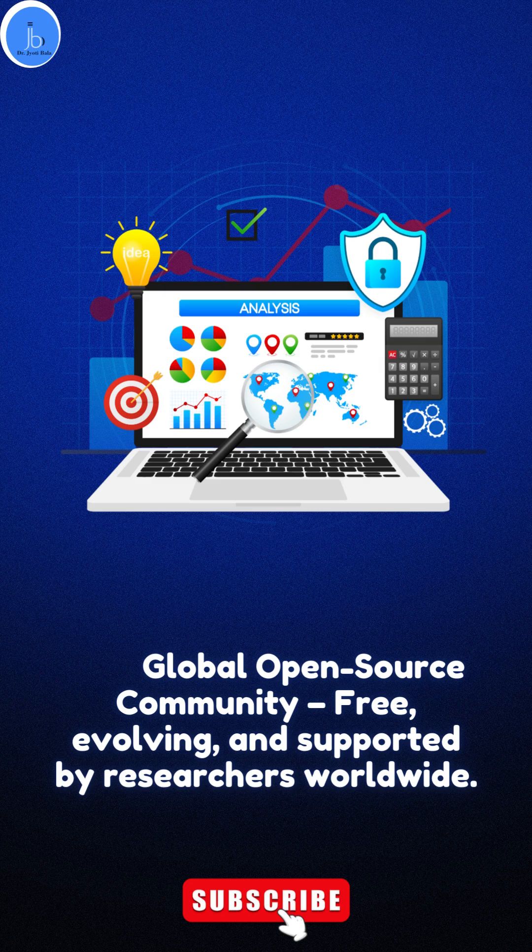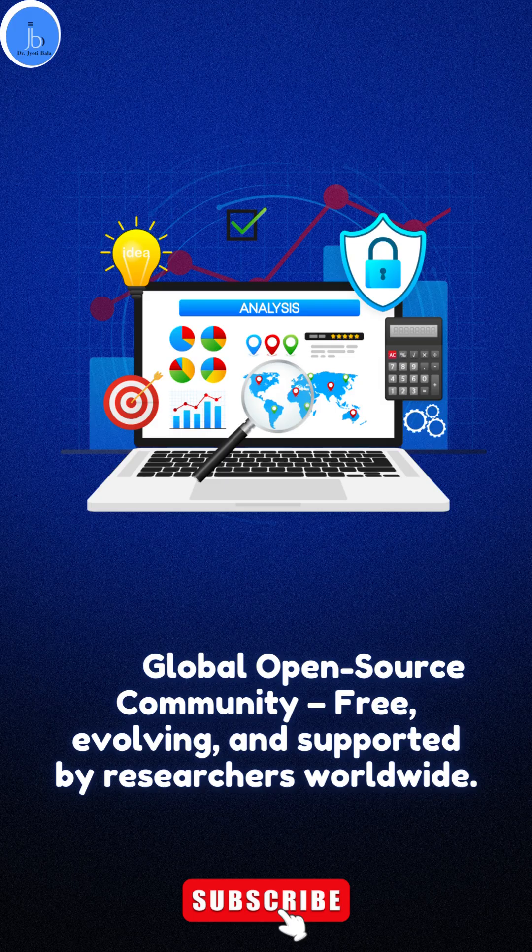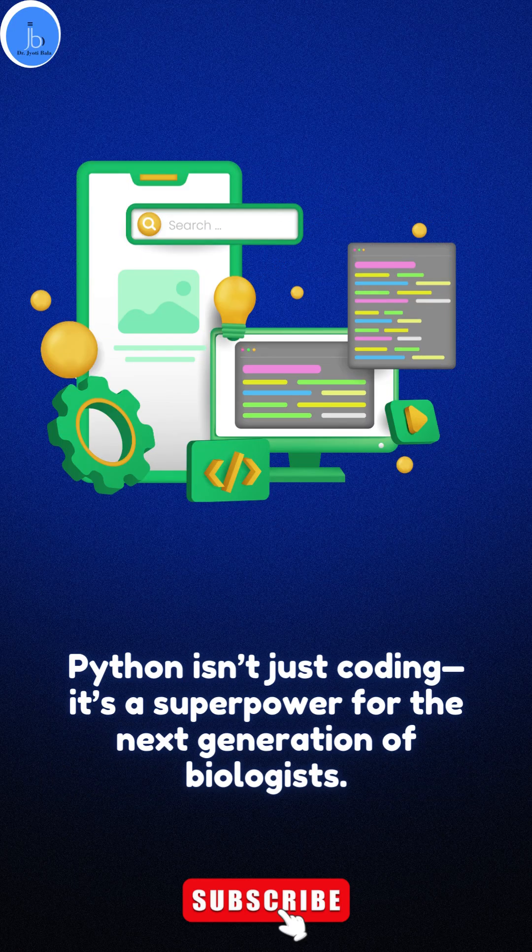Lastly, it provides a global open-source community which is free, evolving, and supported by researchers worldwide. Python isn't just coding - it's a superpower for the next generation of biology.